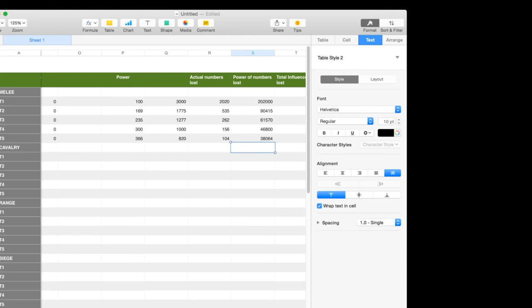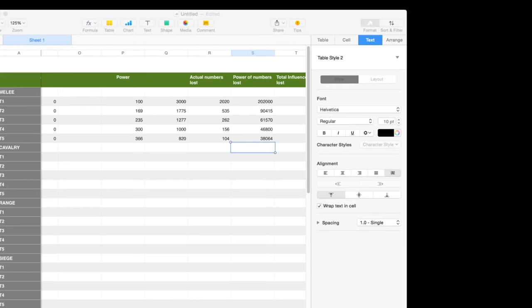As you can see here, they do not equal. This formula is totally bogus and it does not equal power. So 3,000 T1 troops do not equal 1,000 T4 troops.